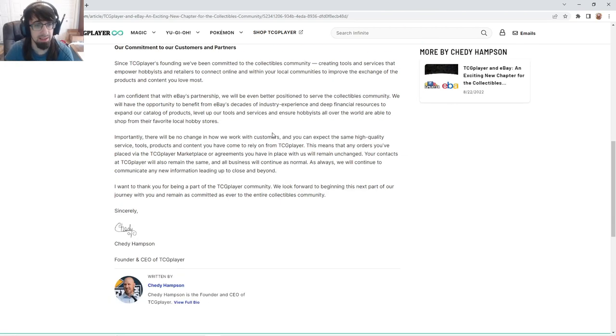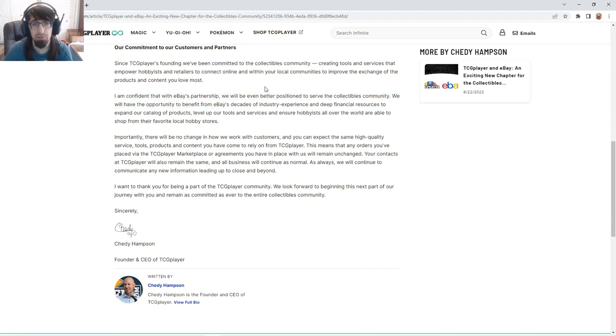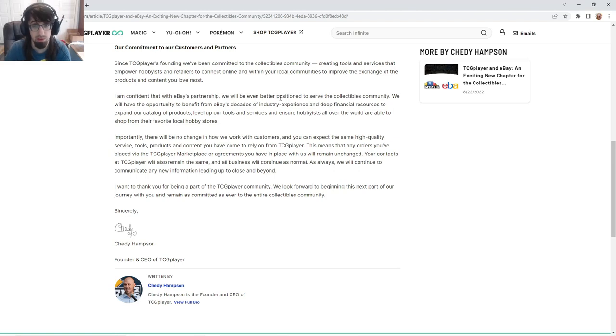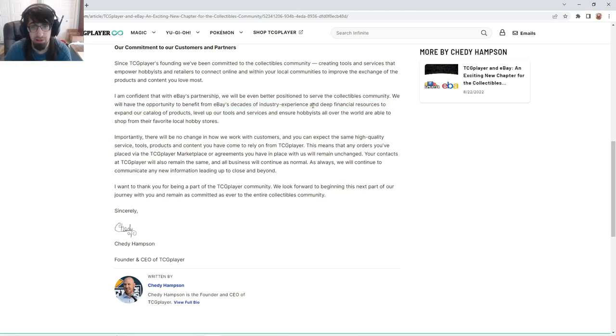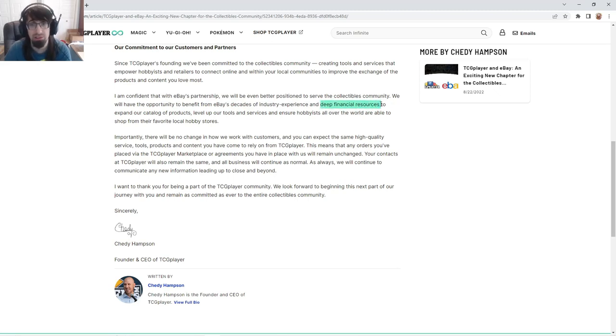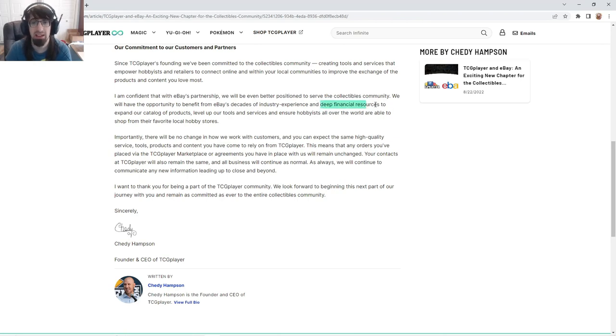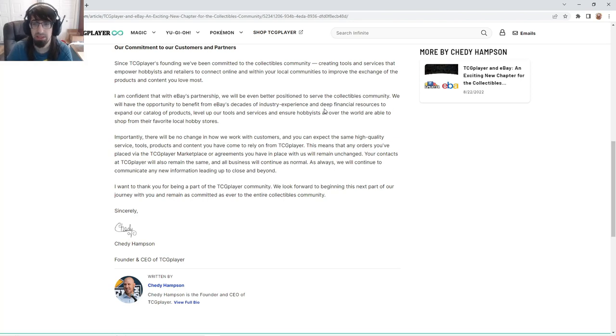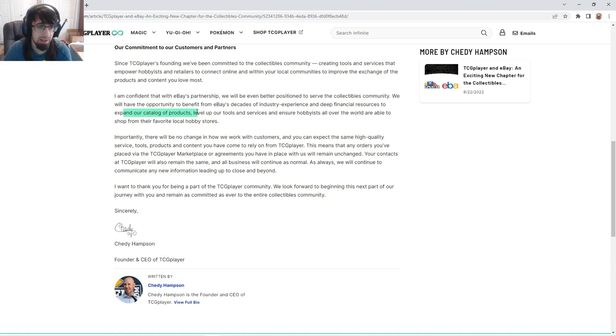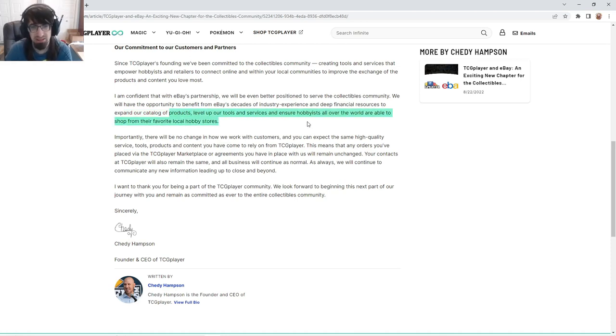Now I am confident that with eBay's partnership we will be even better positioned to serve the collectible community. We will have the opportunity to benefit from eBay's decades of industry experience and deep financial resources. I think TCG Player is going to be able to expand, get a lot more done, and have that financial resource to do so.